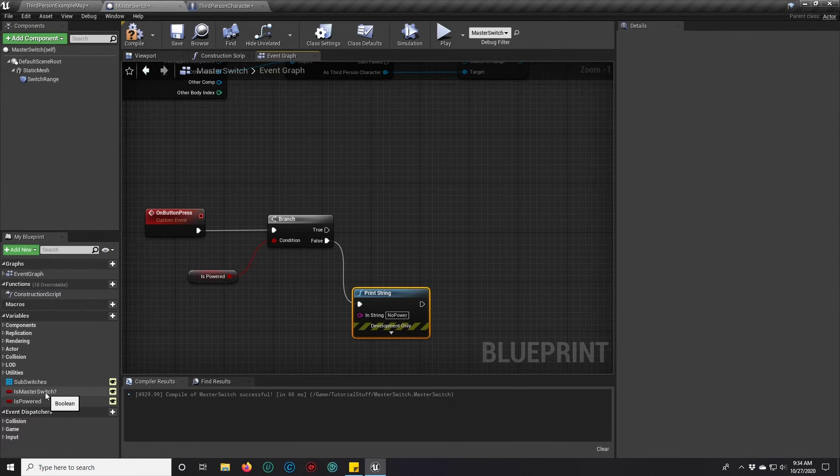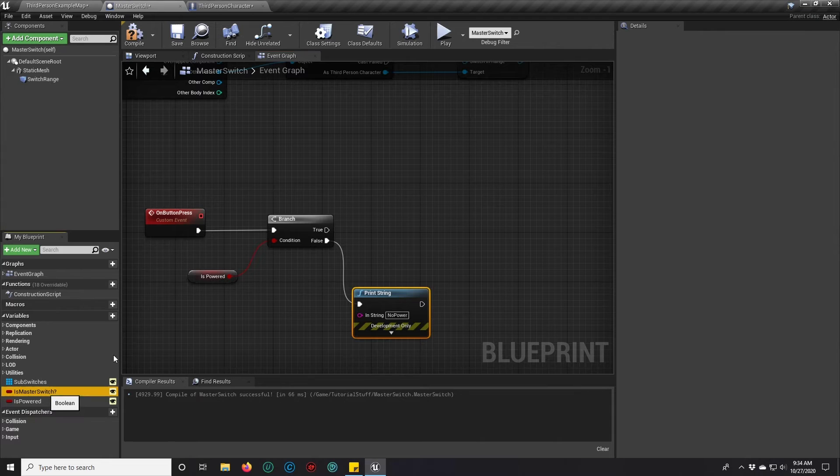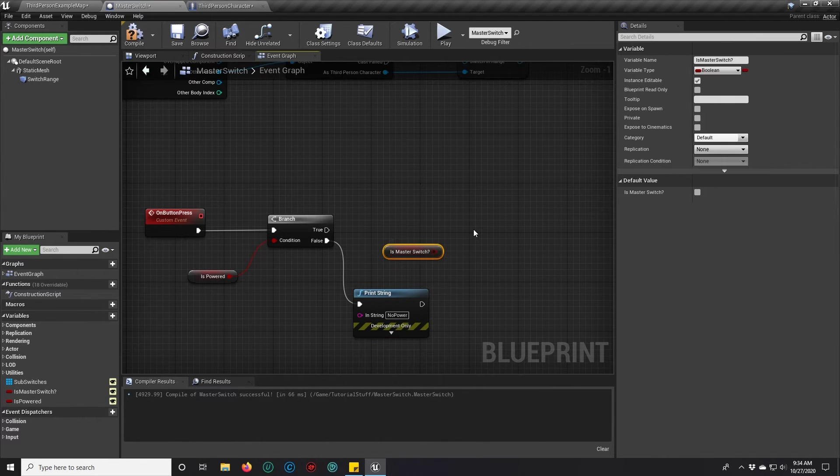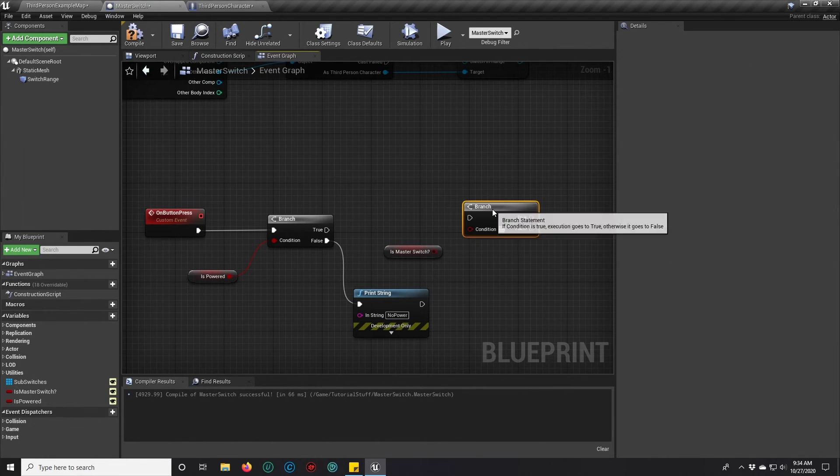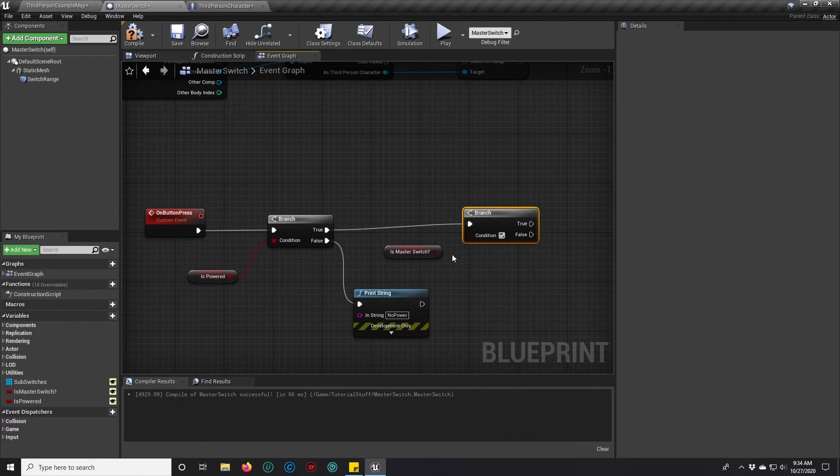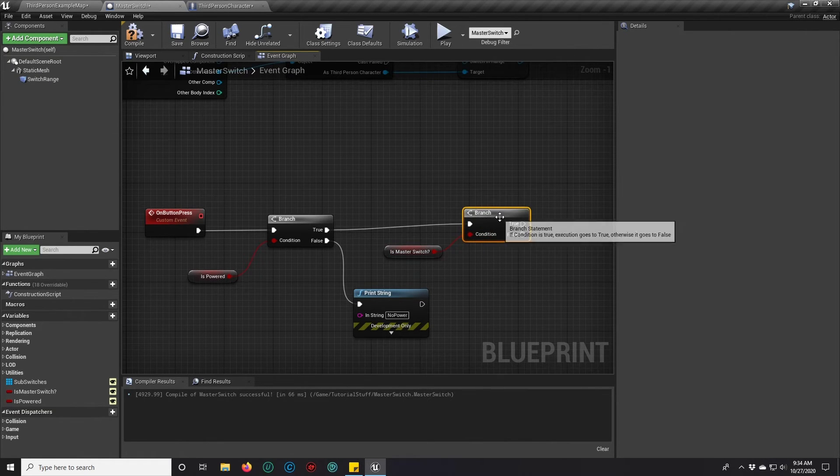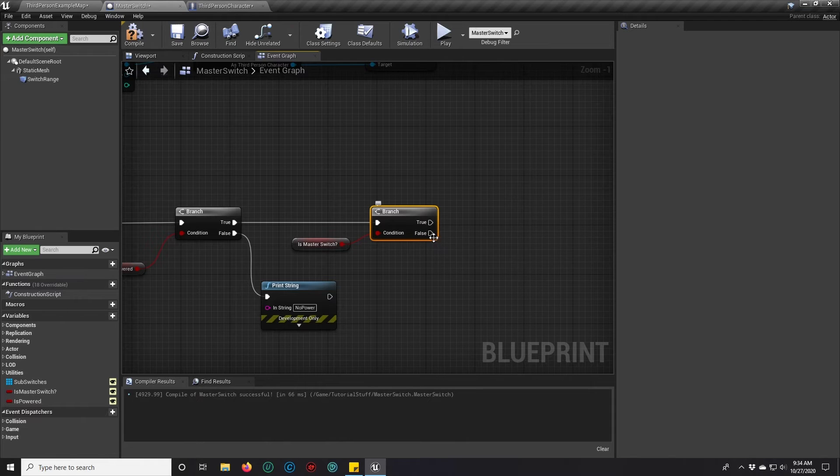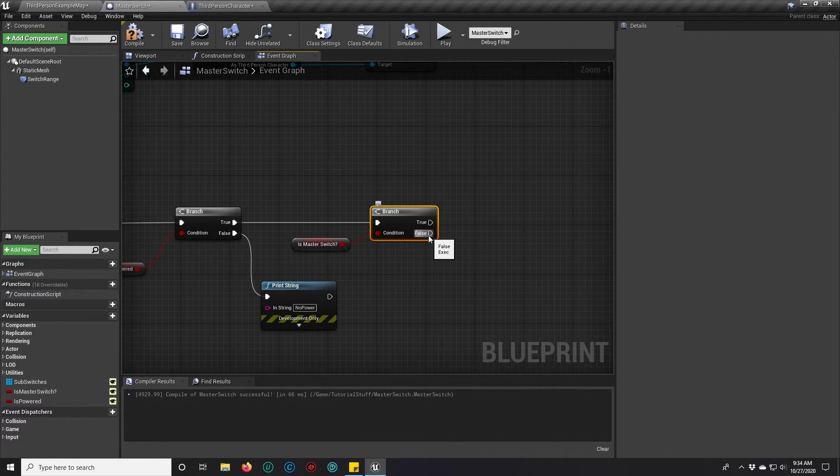If it is powered, we're going to check, is this a master switch?